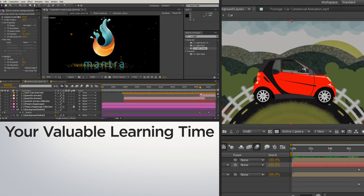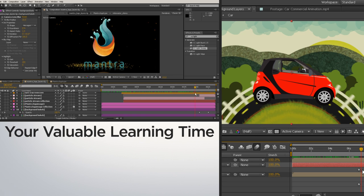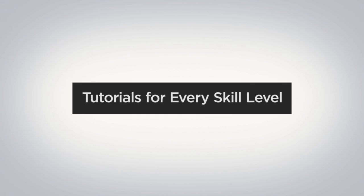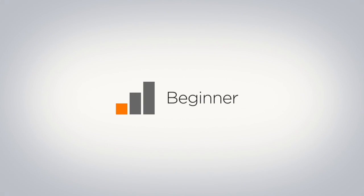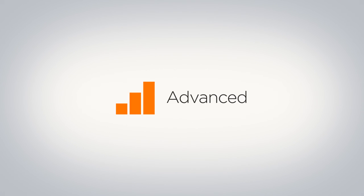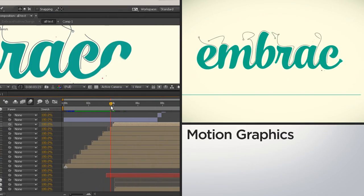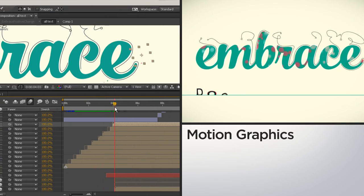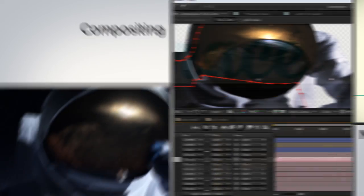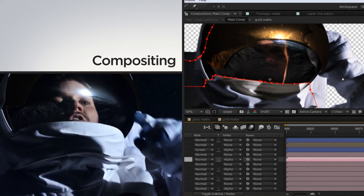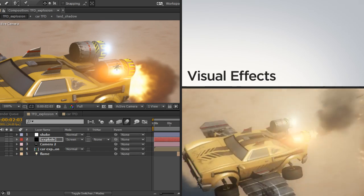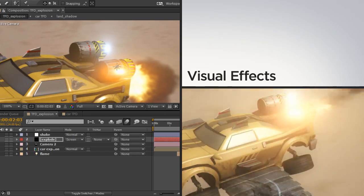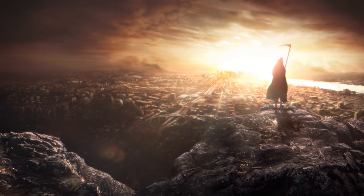Take advantage of your valuable learning time and watch complete tutorials for every skill level, from beginner to advanced, covering professional skills in motion graphics, compositing, visual effects, and everything in between.